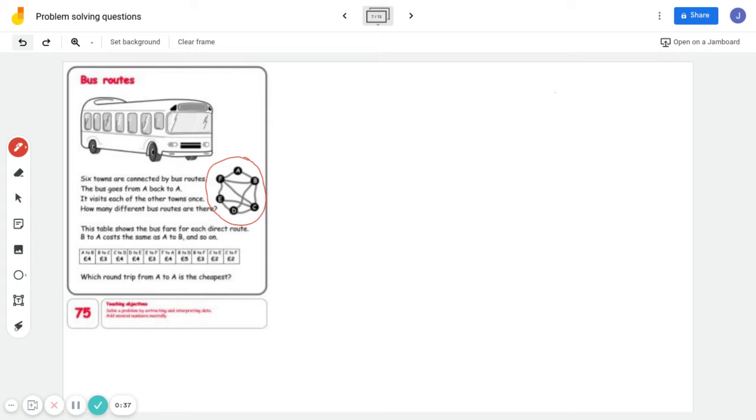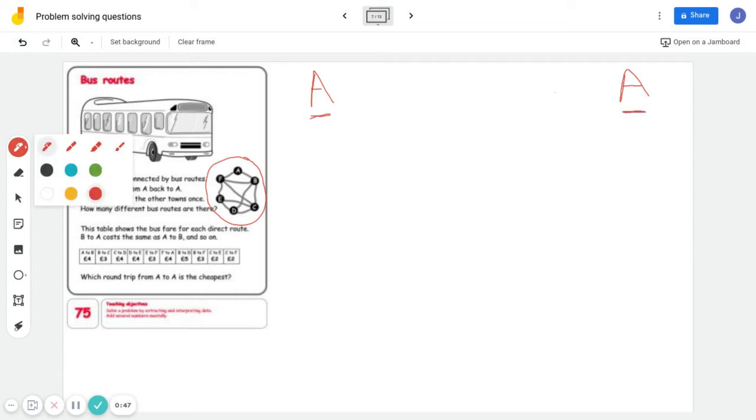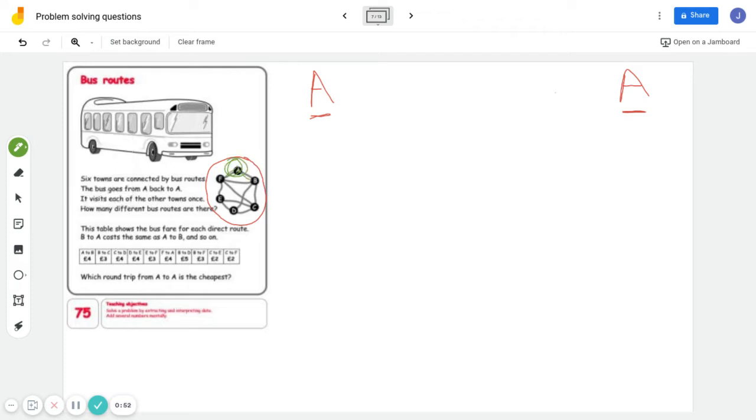The best way to understand this is to do one route and explain it as I go. So it starts at A and ends at A. Now if we look at A, there are two bus routes going off it. One goes to B, and the other one goes to F.